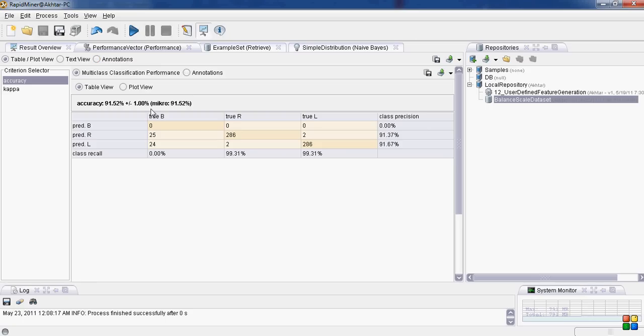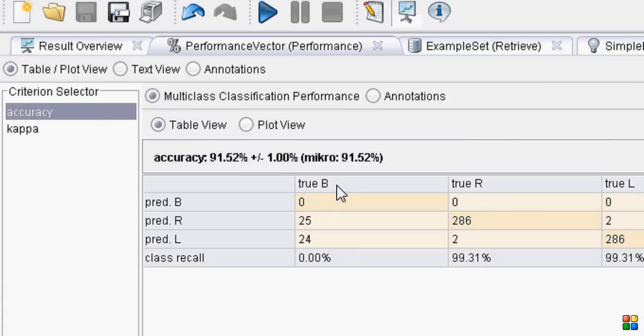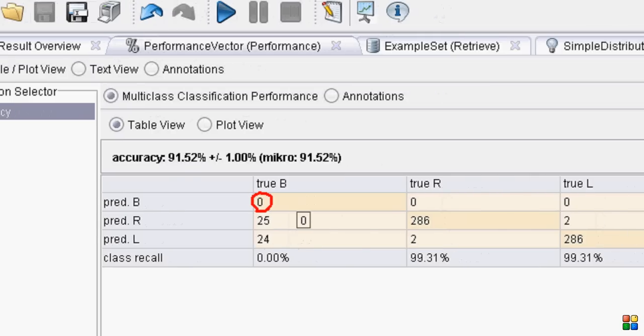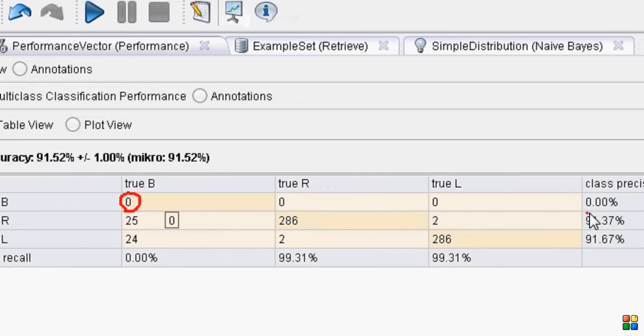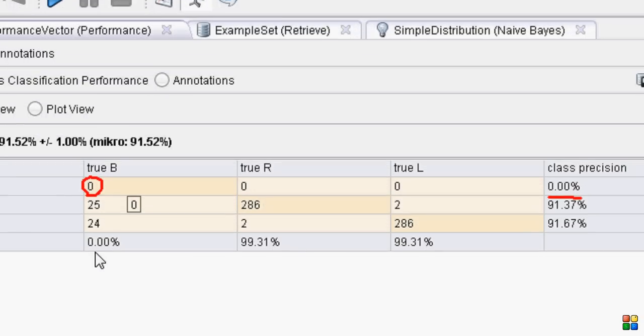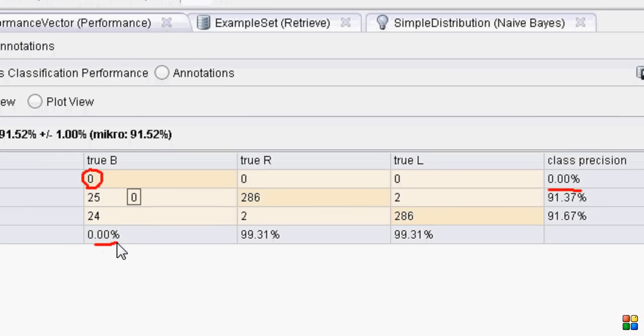Now, the performance, whether it's better than K nearest neighbor, it is 91.5% accurate. But again, the thing you should notice here is that anything of class B was not predicted correct. So, 0% prediction for class B.